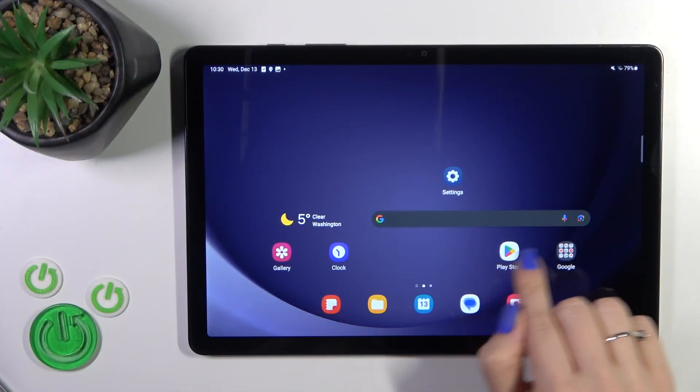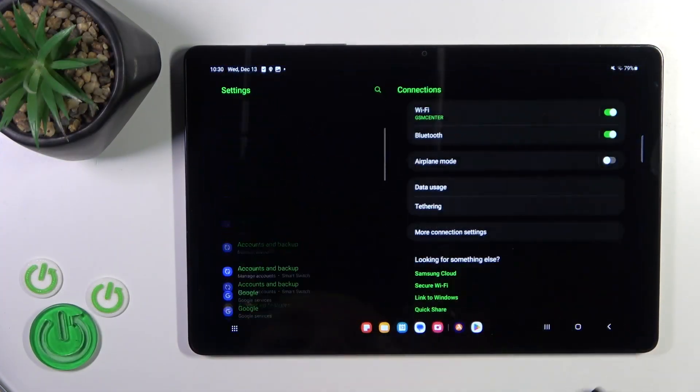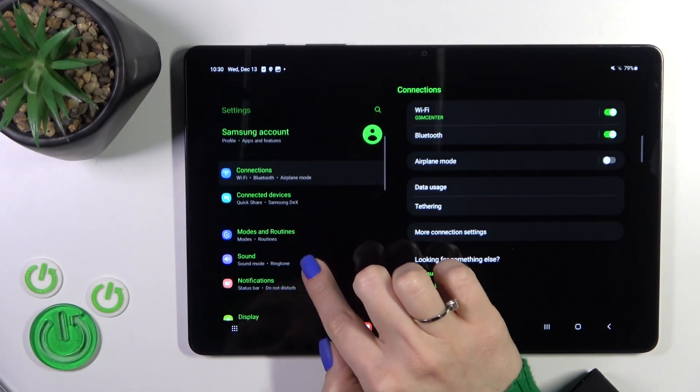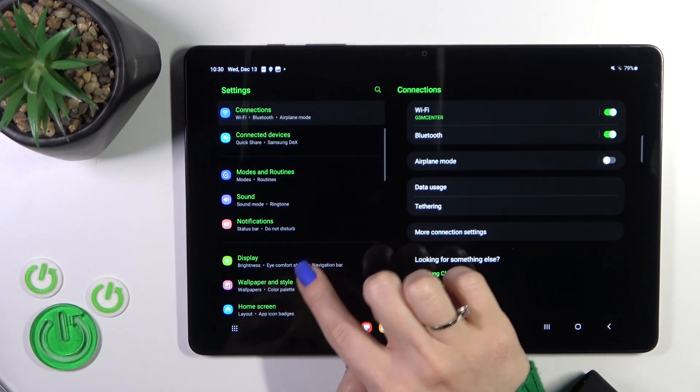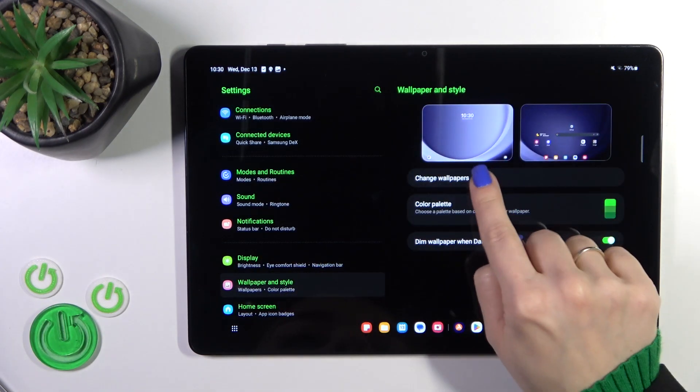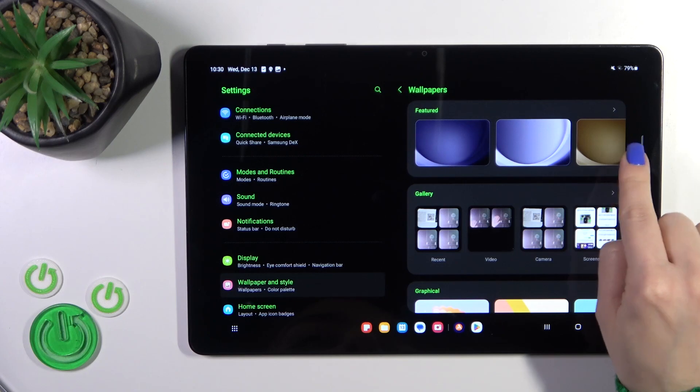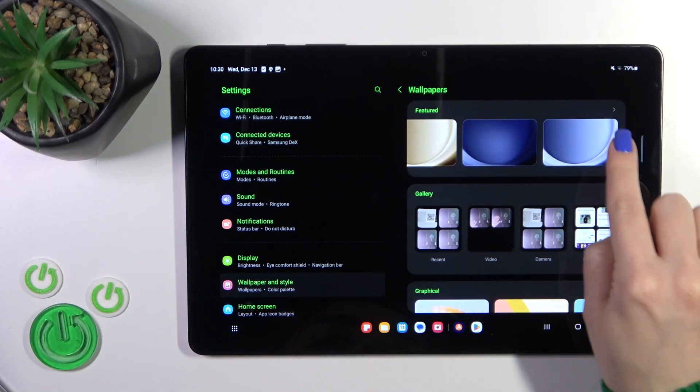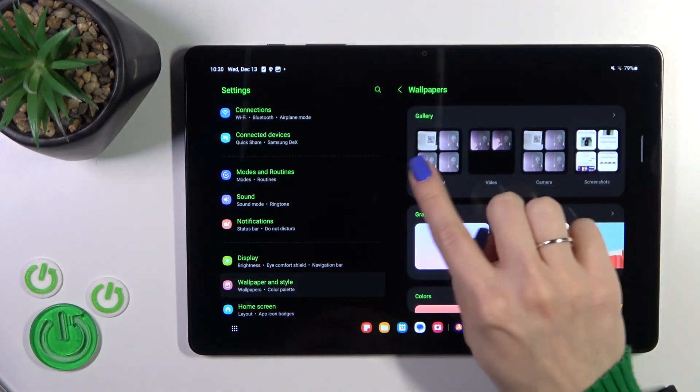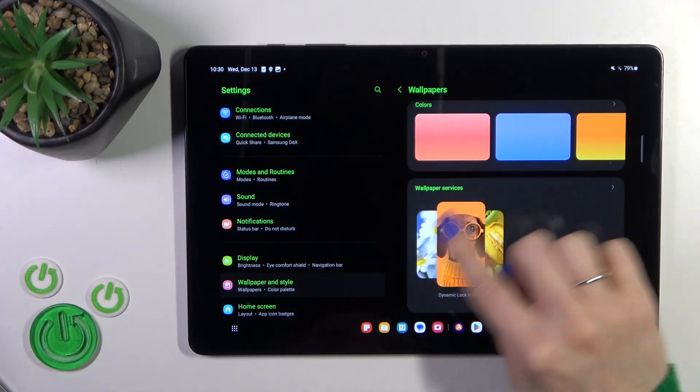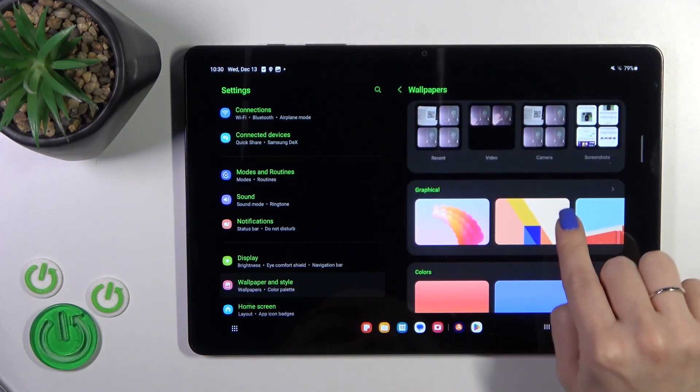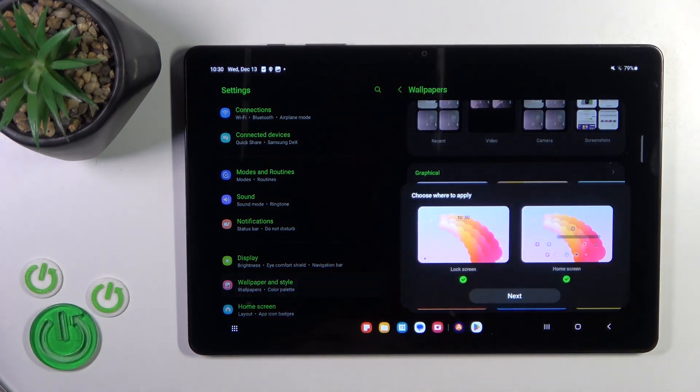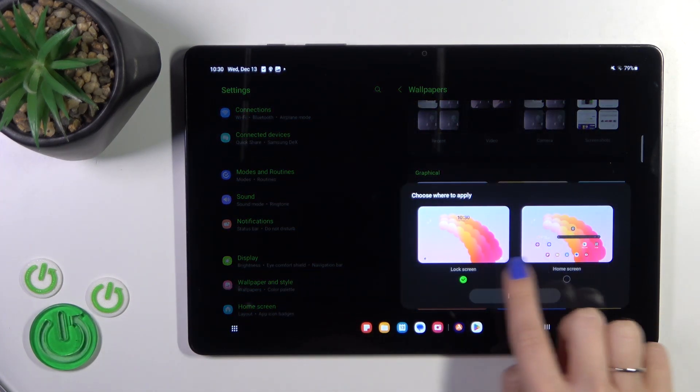First, open the settings application and scroll down to wallpaper and style. Click the change wallpaper section and you'll see all the default wallpapers, photos from your device gallery, and online wallpapers. Select one from them and select home screen.